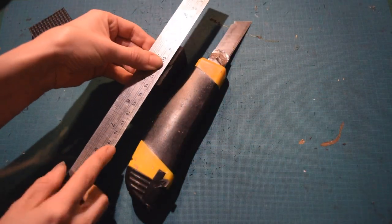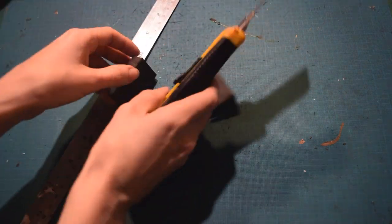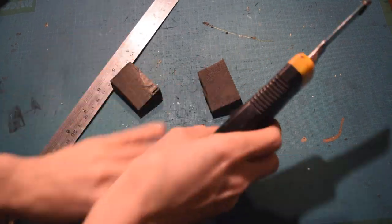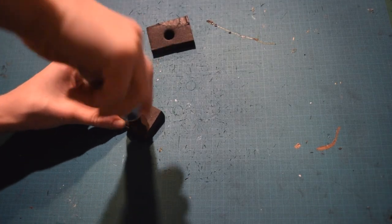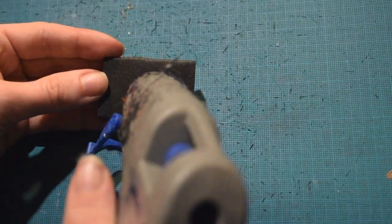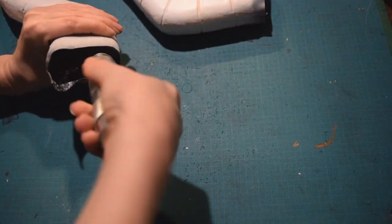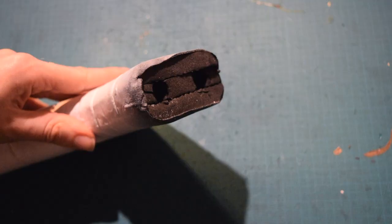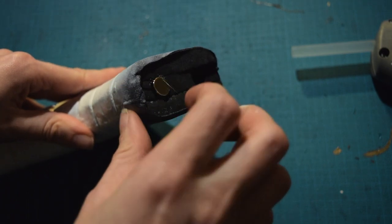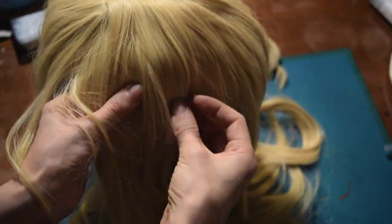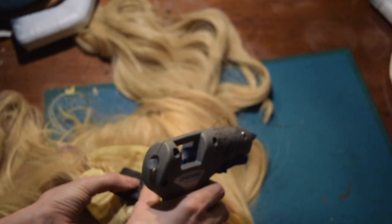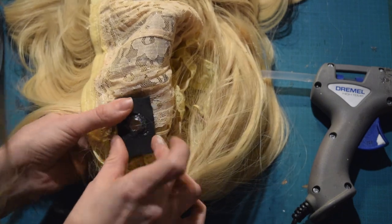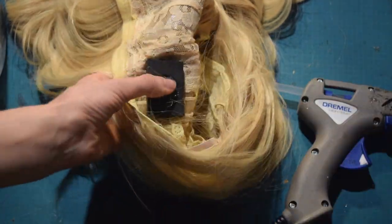This next step is not necessary if you want to sew your horns into your wig, but if you want to be able to detach them, cut out two squares of EVA foam, then make a hole in them the same size as your magnets. Secure the magnets with hot glue, then make another hole for the magnets into your horns and again attach the magnets with hot glue. Take your square EVA foam piece and place it where you want the horns to sit, then turn your wig inside out and secure the EVA foam with hot glue. And of course make sure that the right magnets are working with the right horns.